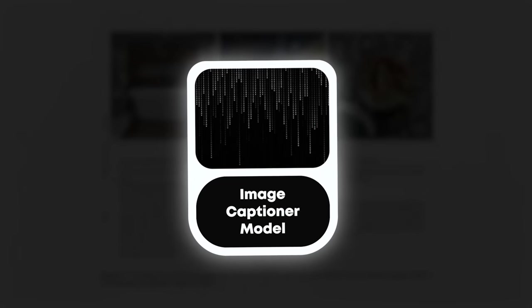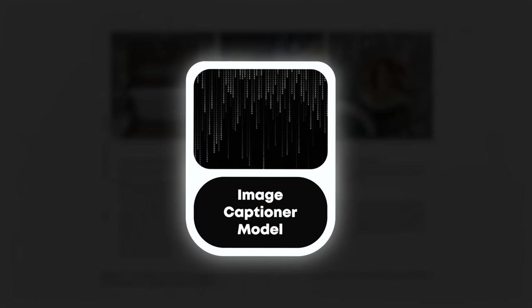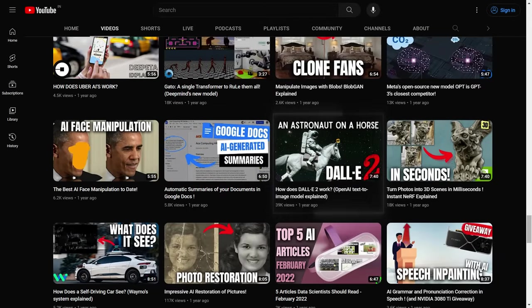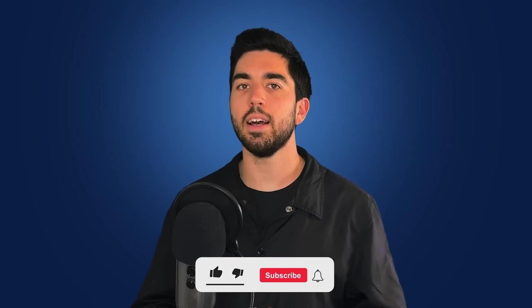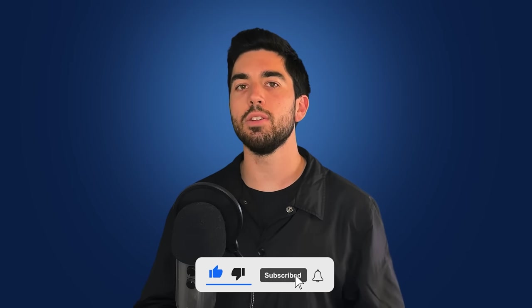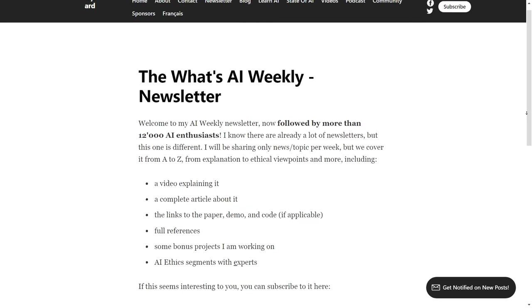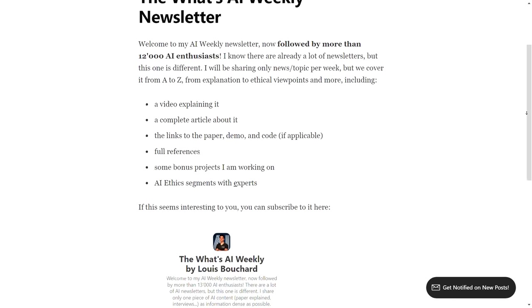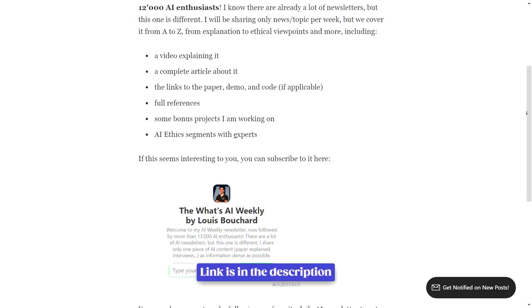And voilà — they now have their image captioner able to take an image and generate a new descriptive caption for it. They apply it to their whole dataset and train the DALL-E 3 model in the same way they did with DALL-E 2. If you'd like more information on how it was trained, I did a video on that. If you like learning about new AI models, subscribe to the channel, or check out my newsletter for a direct email on every new video, article, or project I share.